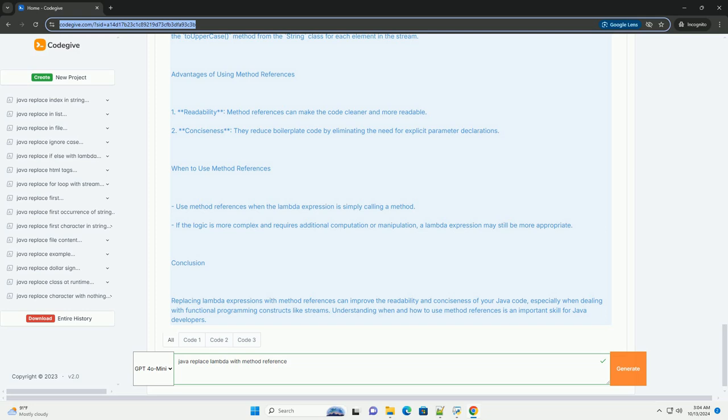Example: Replacing Lambda expressions with method references. Let's consider an example where we have a list of strings, and we want to transform the strings to uppercase. We can achieve this using both a Lambda expression and a method reference.